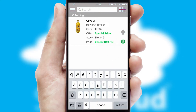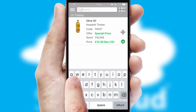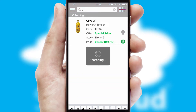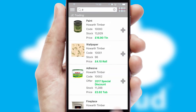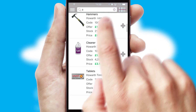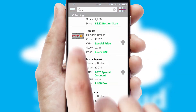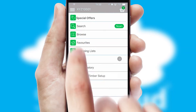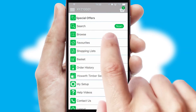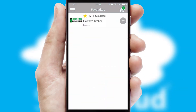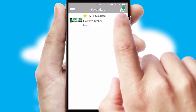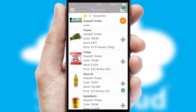You can also search for products by name, code, or other key search words. Re-ordering regular items is quick and simple, as you can maintain your own list of favourite products.